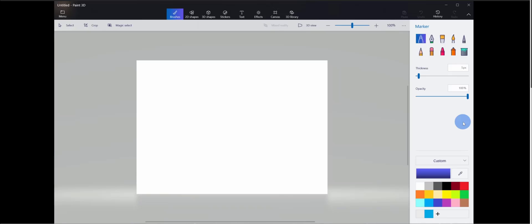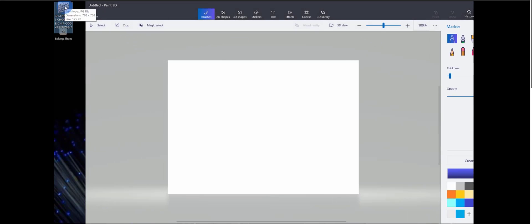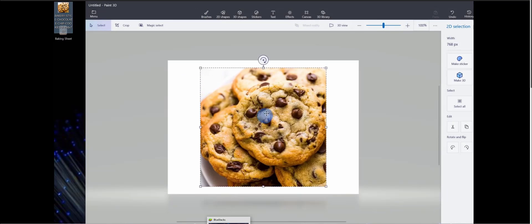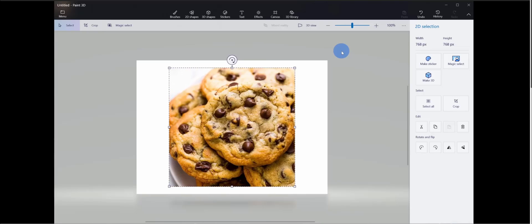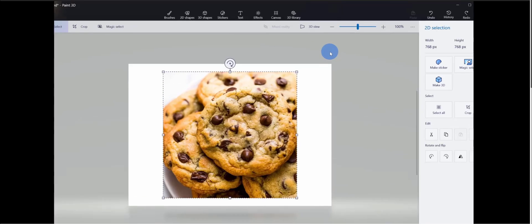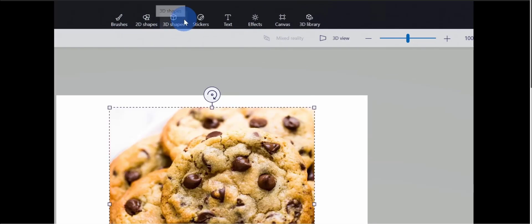If you want to follow along in this tutorial, feel free — it's going to be step by step so you can create the same scene. I'm going to create a baking sheet with some cookies and also a container of milk. First, I want to start by creating my cookie, and I want to use a reference picture to help me create this 3D object. I'll move Paint 3D to the side and drag in a JPEG of a cookie from my desktop.